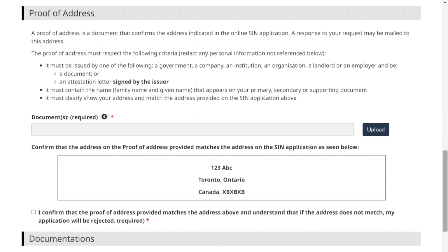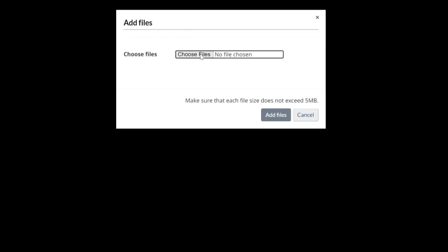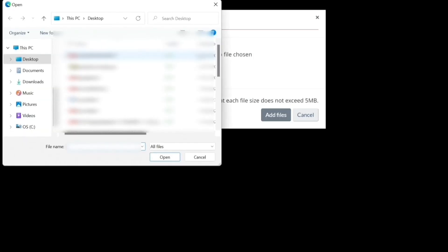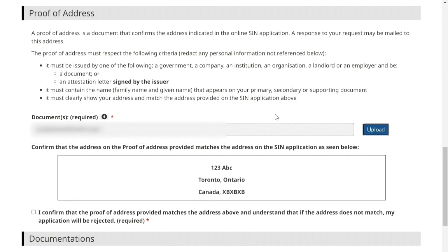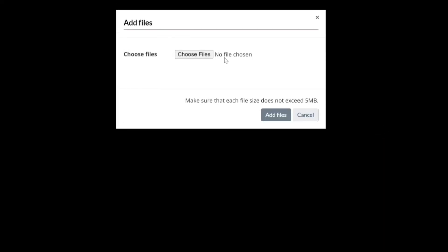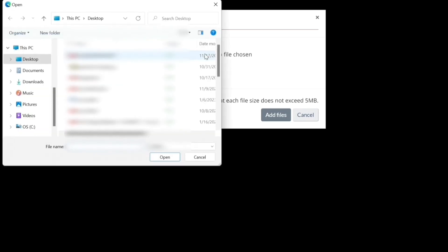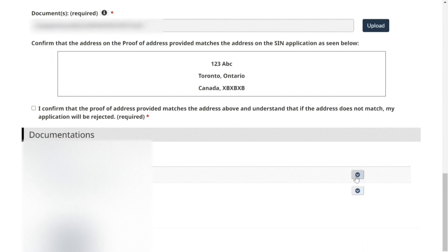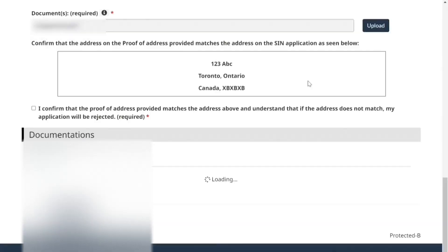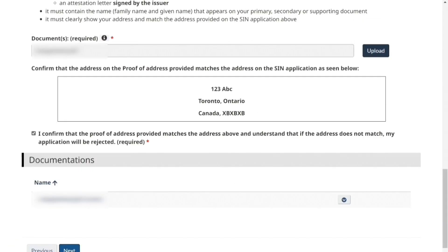Then upload your proof of address document — it could be a lease from your landlord or your enrollment letter. You can upload more than one document under this section. If you click the arrows, you can delete those documents. Confirm that your proof of address is matching, then click next.